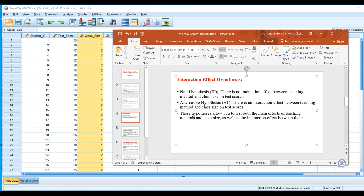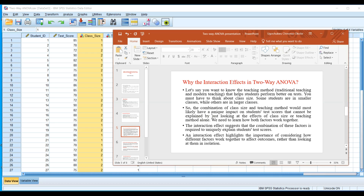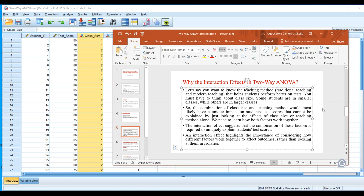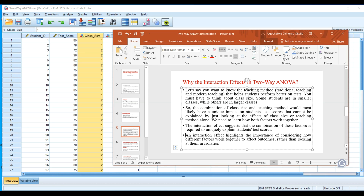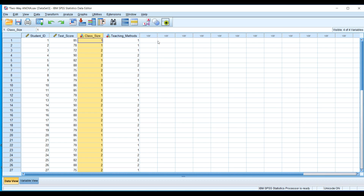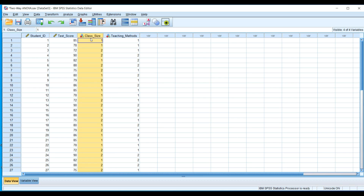These hypotheses allow you to test both the main effects of teaching method and class size as well as the interaction effect between them. The interaction term highlights the importance of considering how different factors work together to affect outcomes, rather than looking at them in isolation. Let's now head over to SPSS to perform the analysis and see the results.